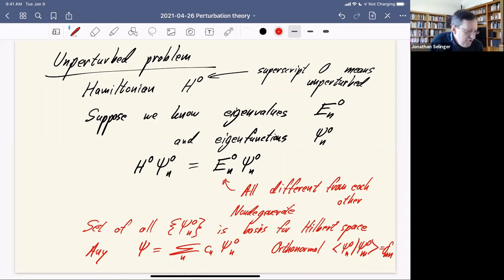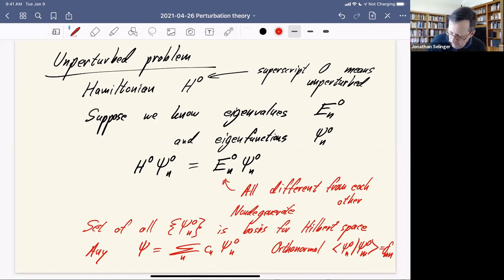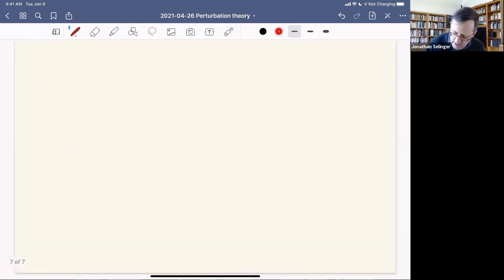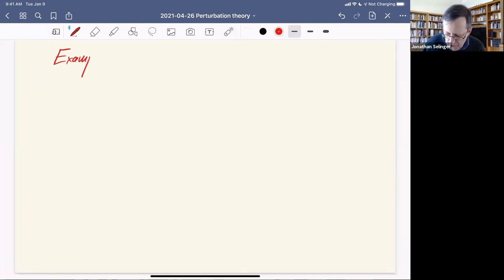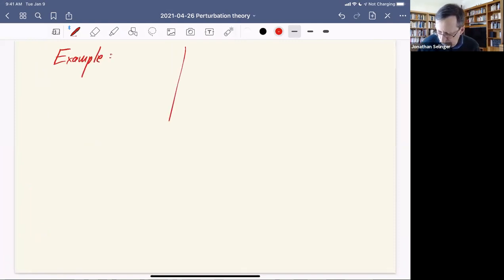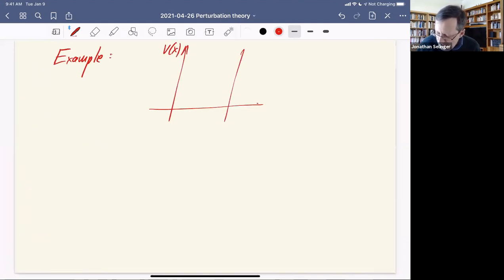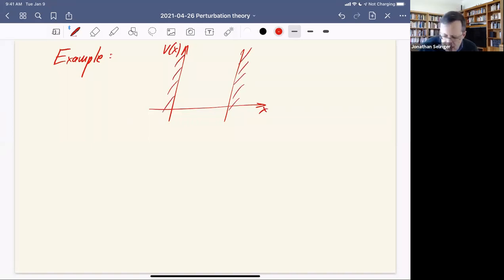The set of all the ψ⁰_N's makes a basis for Hilbert space — any function in Hilbert space is a sum over N of C_N ψ⁰_N. We've seen lots of examples of that this semester. We also know these things can be orthonormal: the inner product of state N with state M equals δ_MN, the Kronecker delta symbol. An example of this is the particle in a box, where V(X) goes to infinity outside of the box.